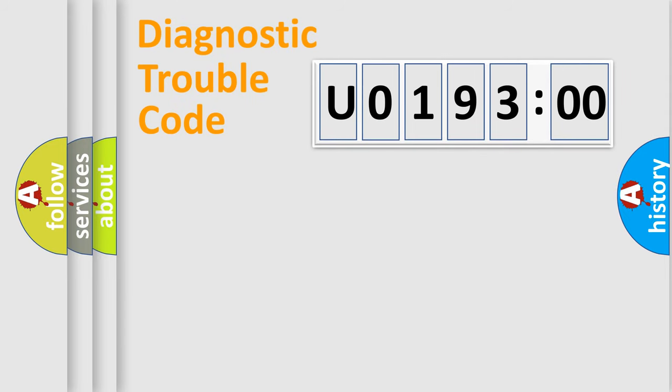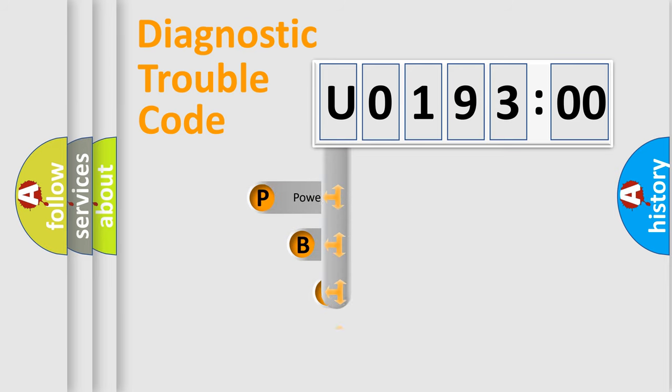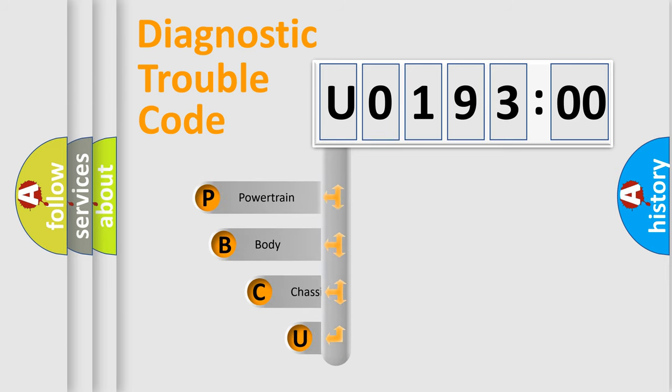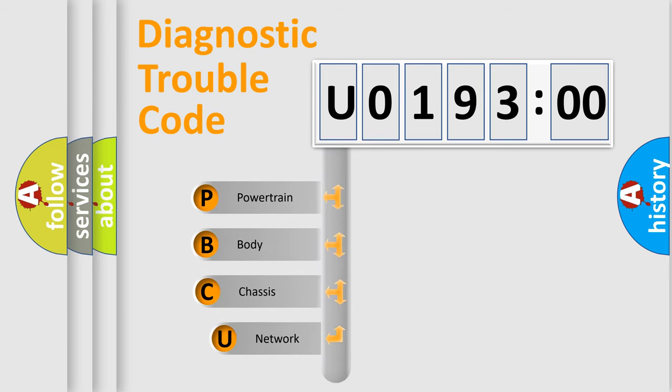First, let's look at the history of diagnostic fault code composition according to the OBD2 protocol, which is unified for all automakers since 2000.